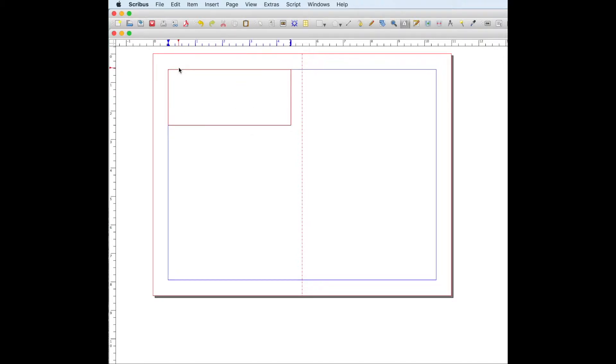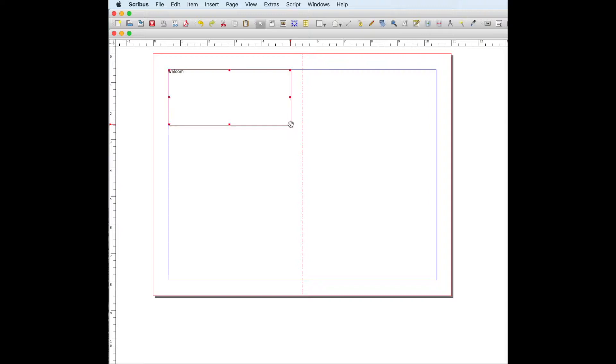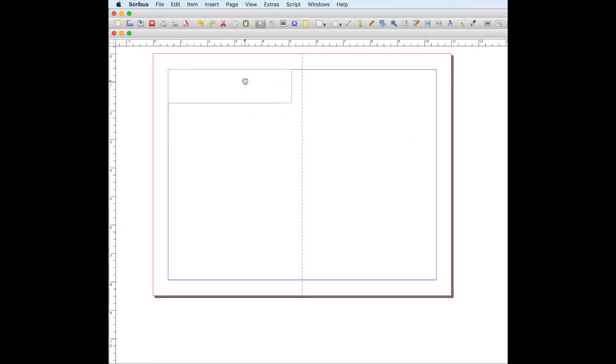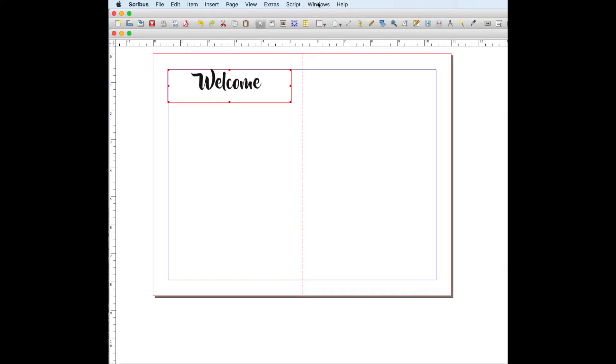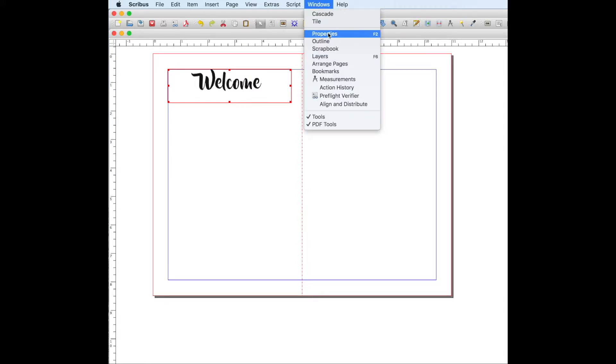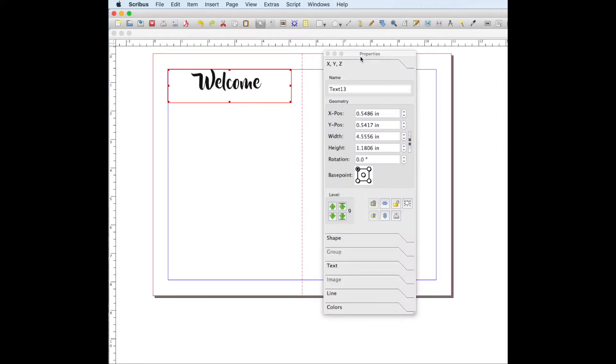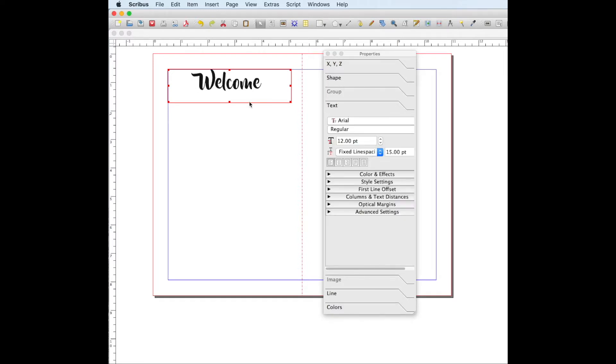If you double click, it enables you to type out like that. I'm just going to delete this in this text box because I already have my header that I'm going to use right here. So how I made this header was I typed out the words and then I opened, you go to Windows, Properties, and you go to Text. And this is where you edit all your text if you double click.